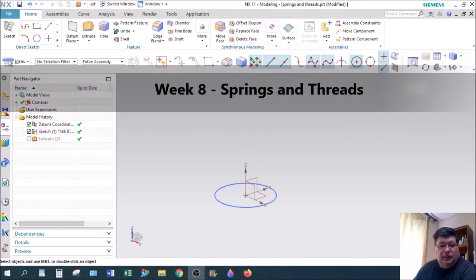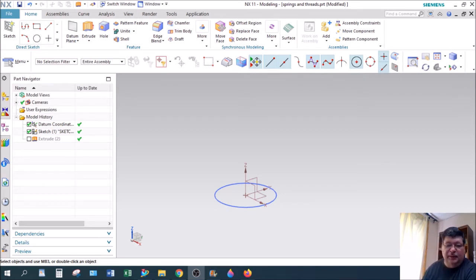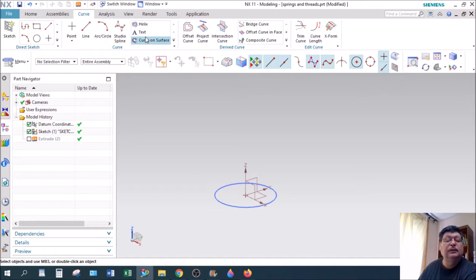Okay, week eight — I call this 'Springs and Threads' or 'Springs and Things.' I'm going to show you how to make a spring. We do that with a Helix command, so I would go to Curve and then Helix.